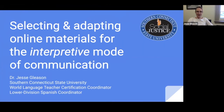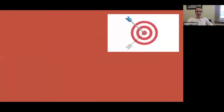Thank you so much Sarah, it's a pleasure to be here. Thank you for the introduction and I'm very happy to be here with you all today. I'll be focusing on the interpretive mode, and we're going to dive right in.